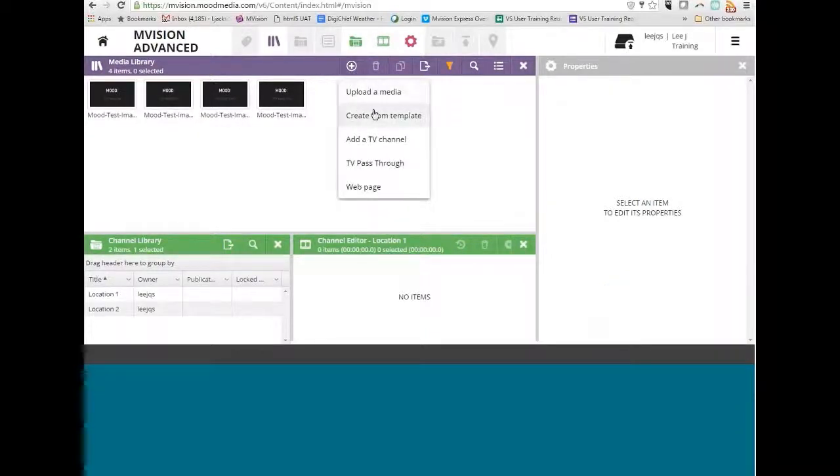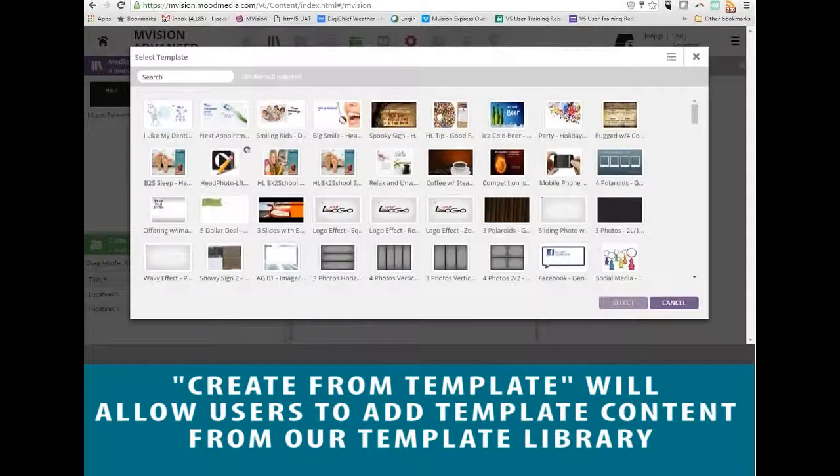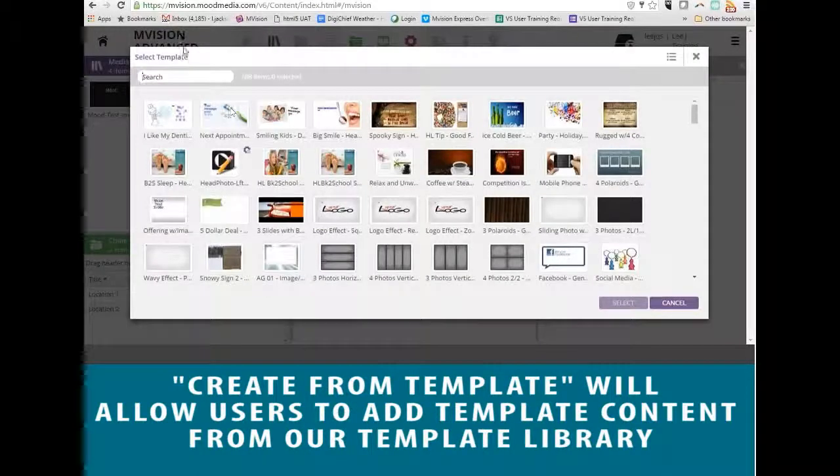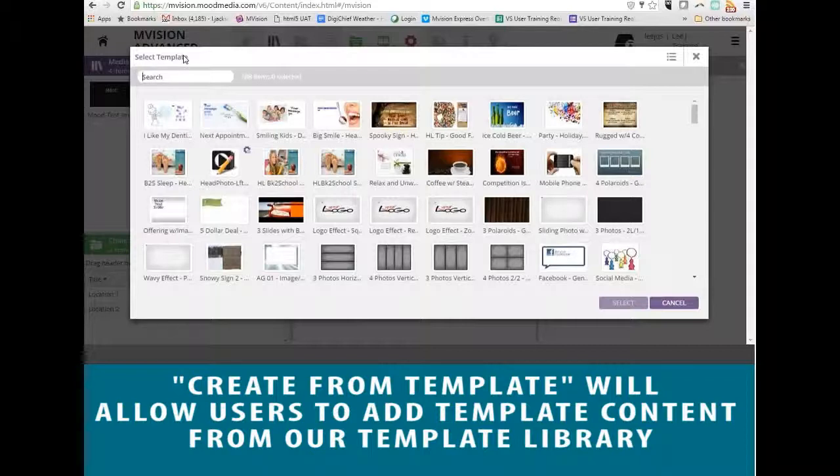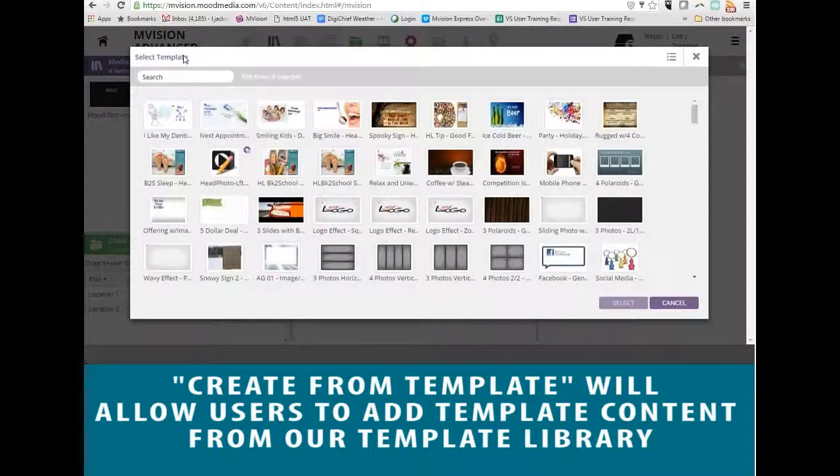The second option when adding content is 'Create From Template.' In the template library, you can add templates to the Media Library. The templates are about two-thirds complete, allowing you to add your own images, videos, and logos to make the content unique for your location and brand.